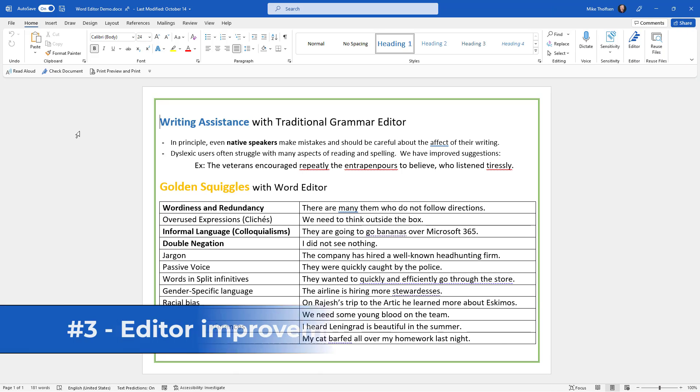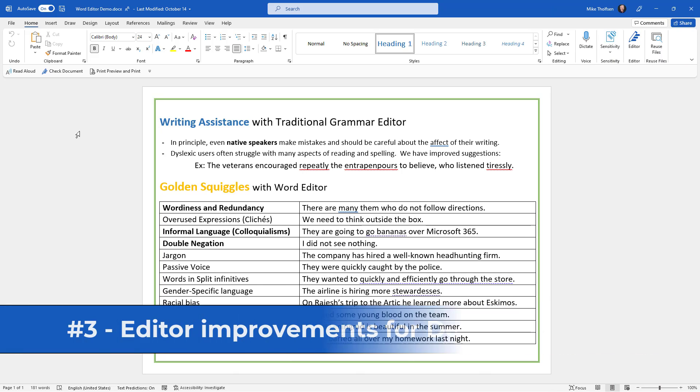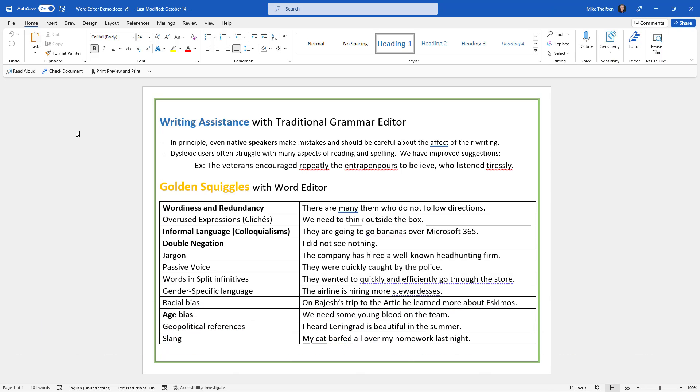The third new feature in Word for Office 365 is Updates to Editor to make it have parity with the web version of Editor in Word. Editor is like the next-gen spell checker. It's gone way beyond the past spell checker. If you want a full deep dive on how Editor works, check out the link up in the upper right. I'll just show the quick updates.